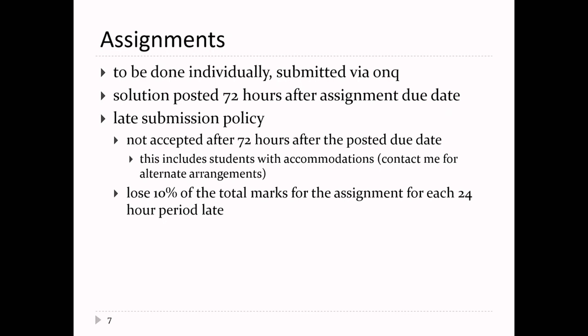Assignments are done individually. Solutions get posted hopefully three days after the due date, though it could be a week depending on how many people get sick. The late submission policy — assuming solutions post three days after the due date — is that nothing is accepted after three days, including if you have an academic accommodation. If your accommodation requires more time than three days, contact me to arrange something else. The goal is to post solutions quickly so people can learn from them. There's a small penalty applied to your overall grade if you hand something in late.